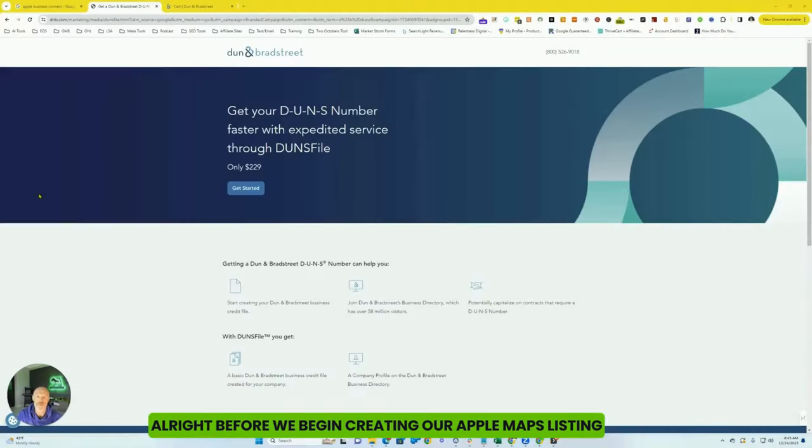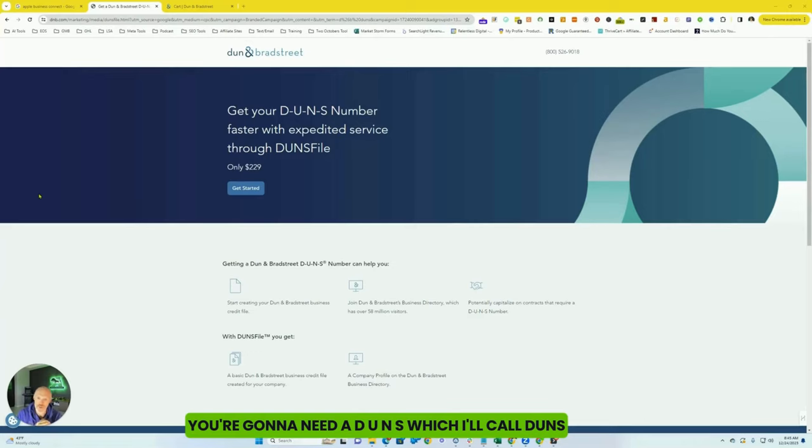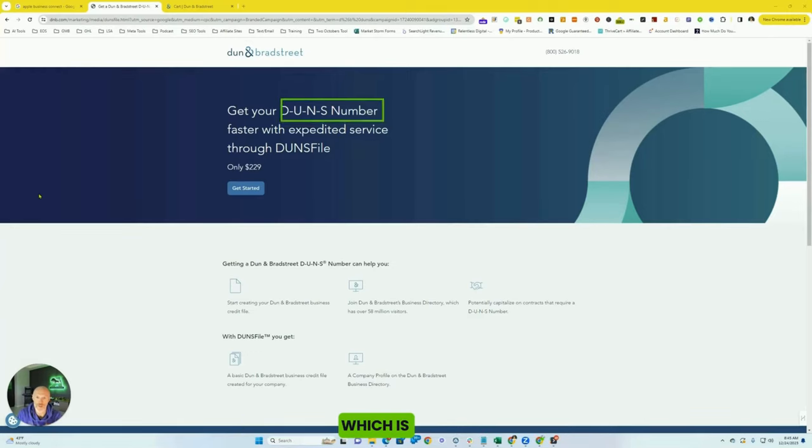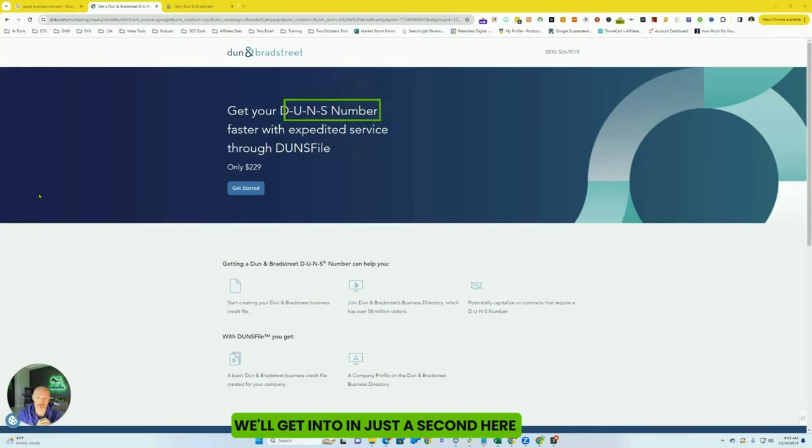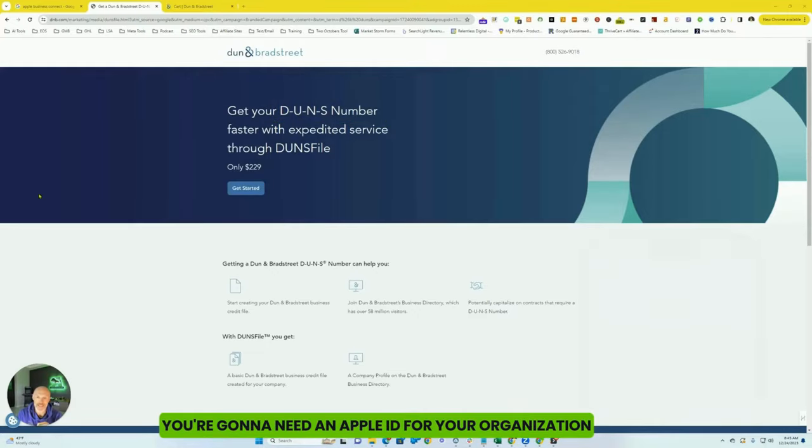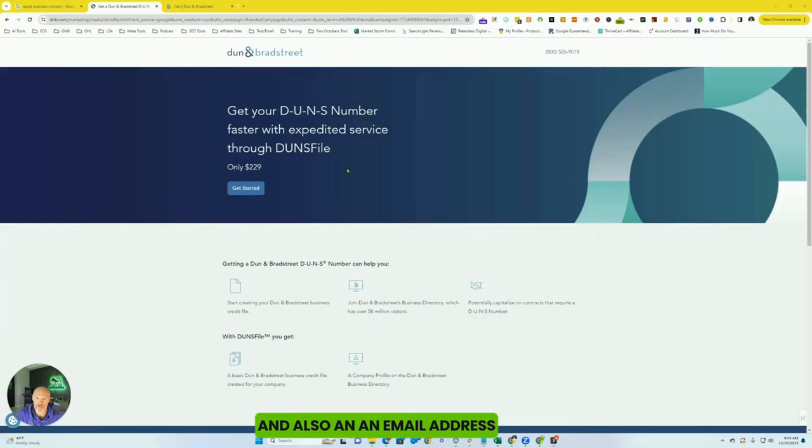All right, before we begin creating our Apple Maps listing, there's going to be three things that you're going to need. You're going to need a DUNS number, which I'll call DUNS. You're going to need an Apple ID for your organization and also an email address.